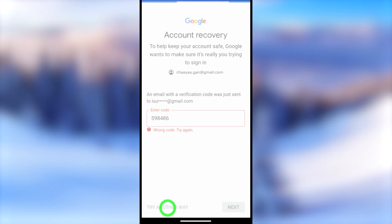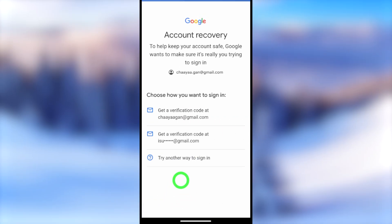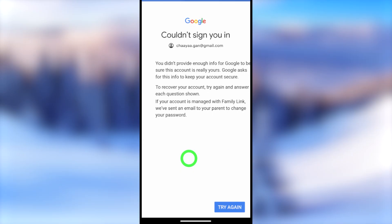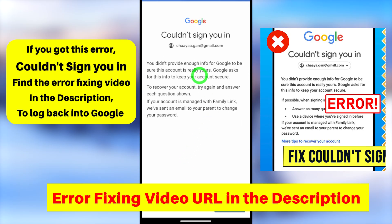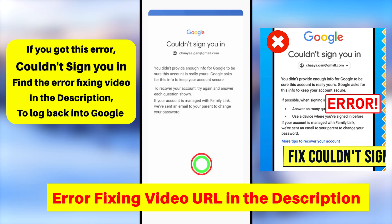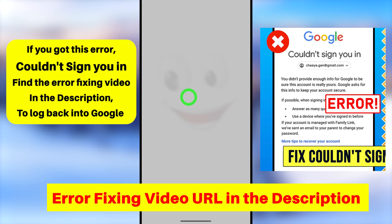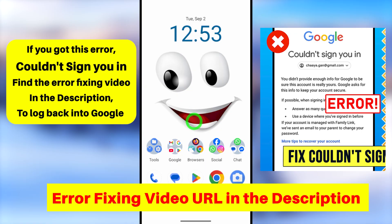Since I can't access any other method, I'll tap 'Try another way to sign you in' and I get the same error message. If you got these errors, don't worry — I will show you a simple trick to fix this. First, you have to close all these applications.